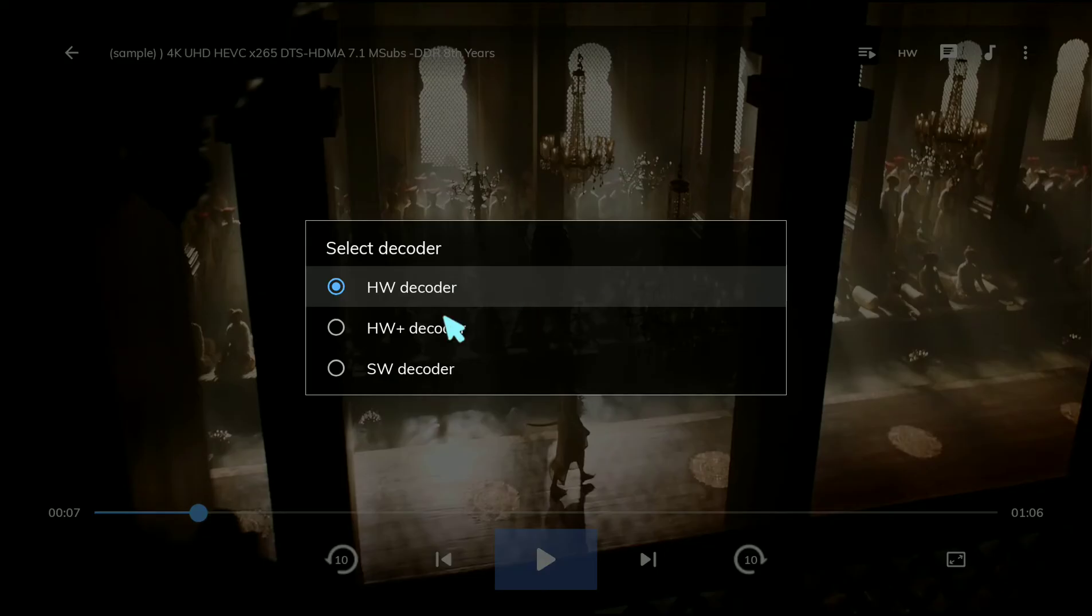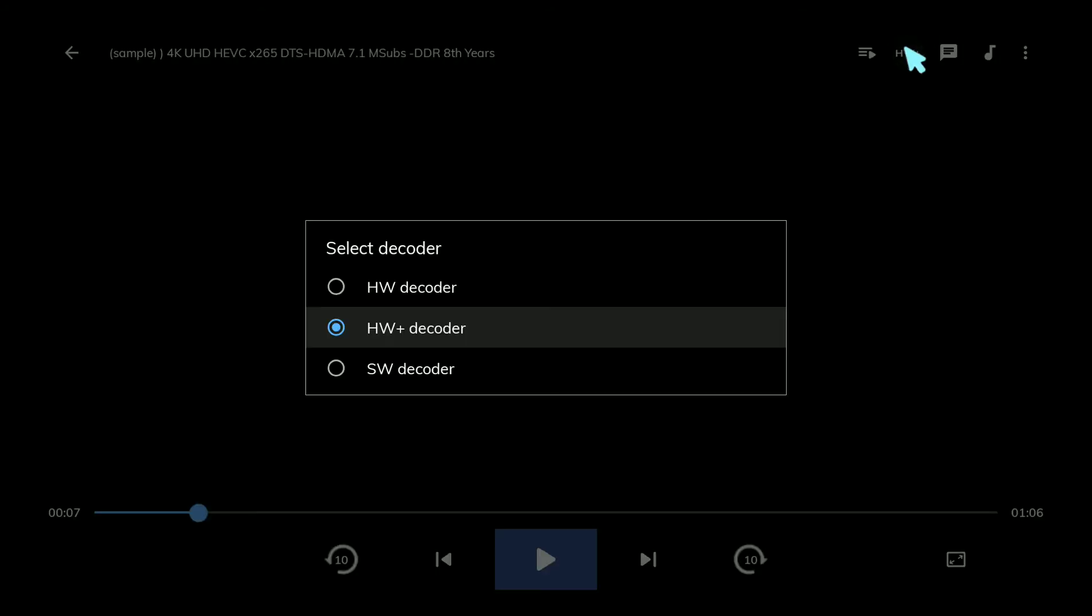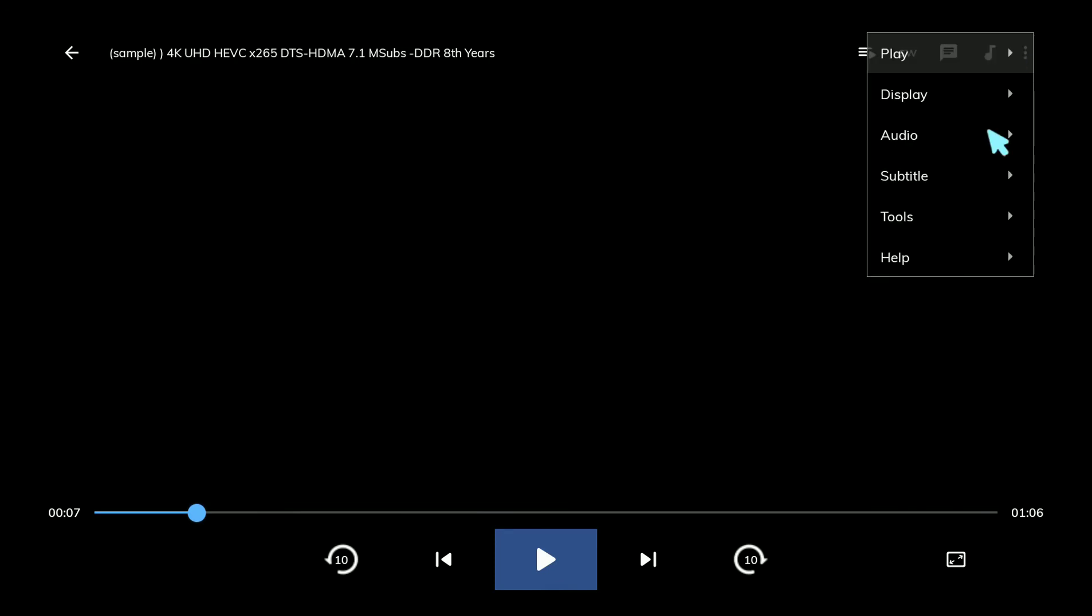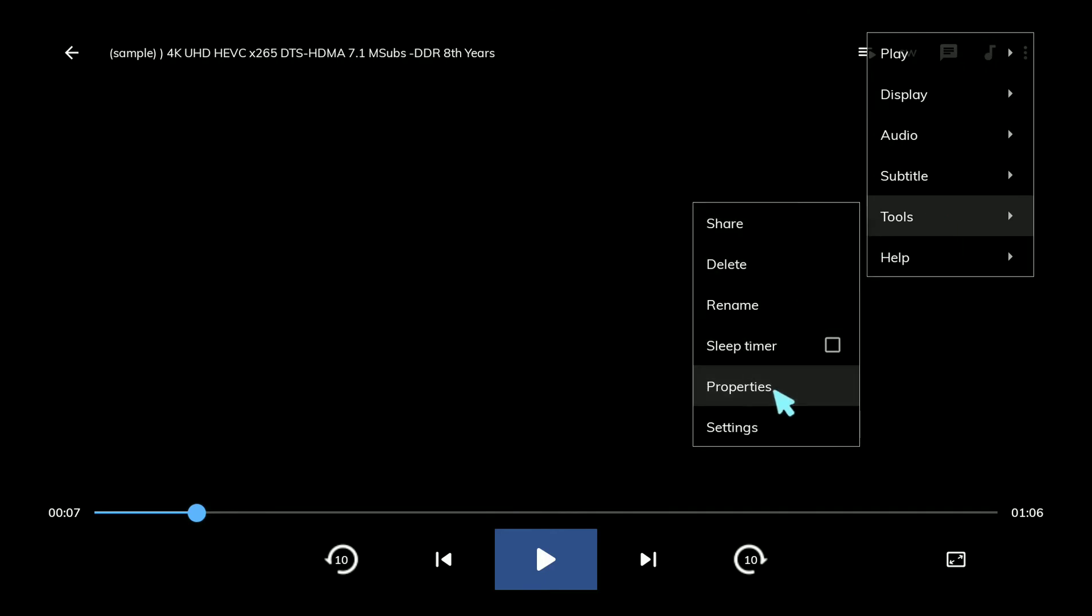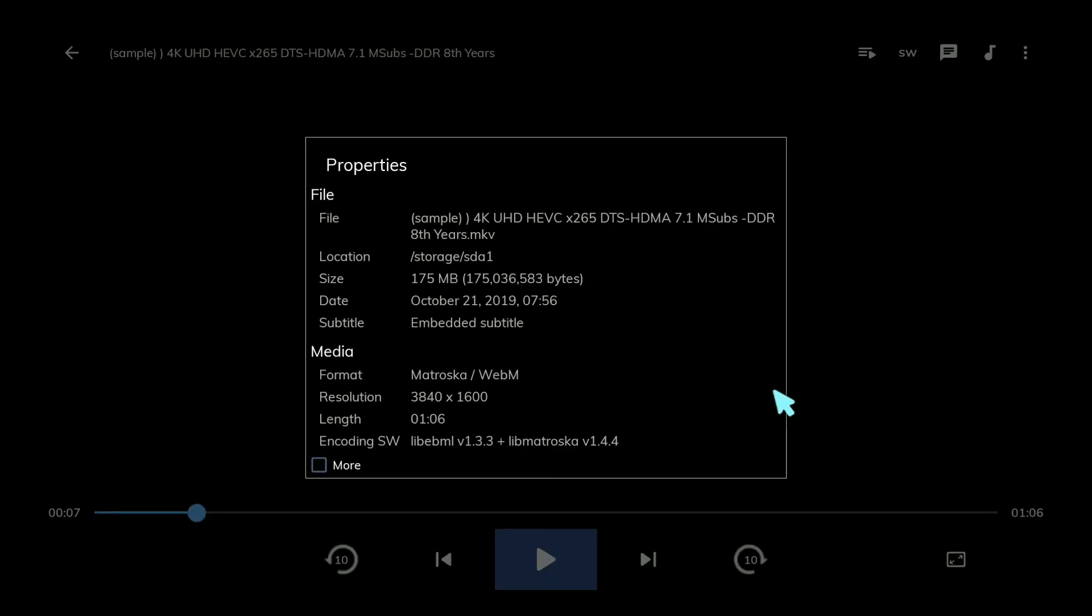Even trying the HW Plus decoder, it's not playing smoothly. It's clear that MX Player Pro is not good for 4K playback on Chinese LED. You can see the properties showing it's pure 4K video.